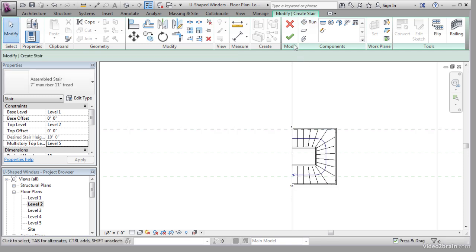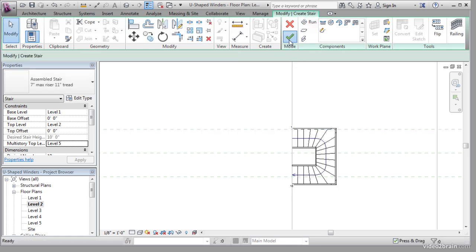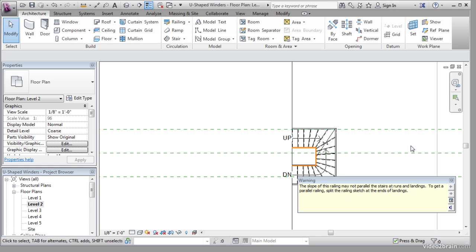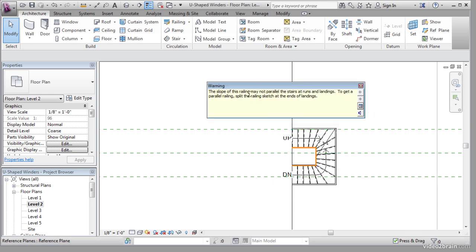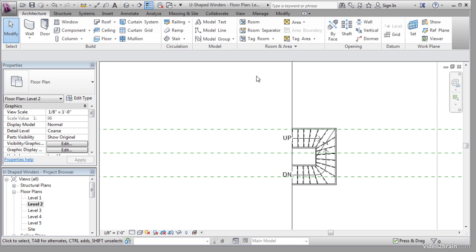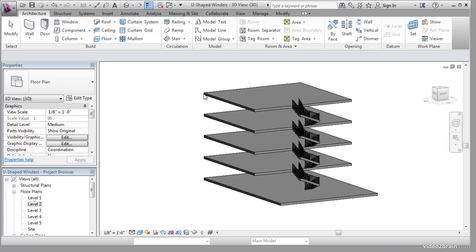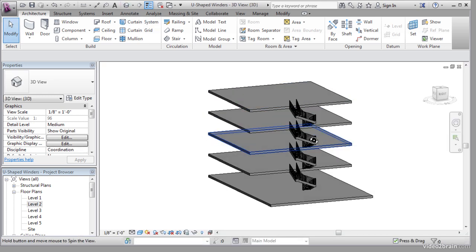Once you have it placed, click Finish Edit Mode on the Mode panel. If you get an error saying the slope of the railing may not be parallel, that's fine. Close out. Go to a 3D view. You have it.